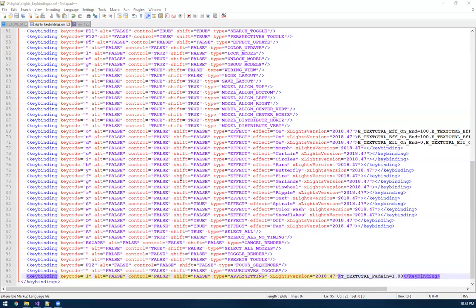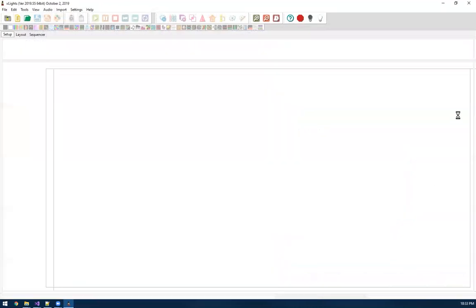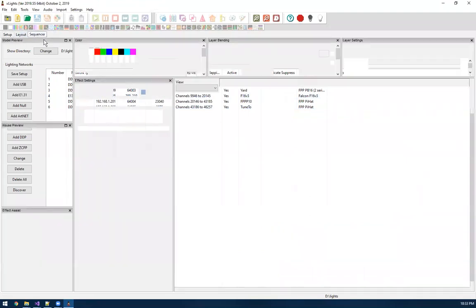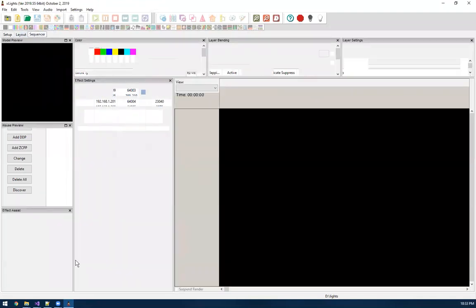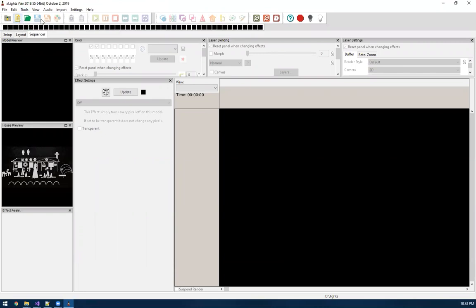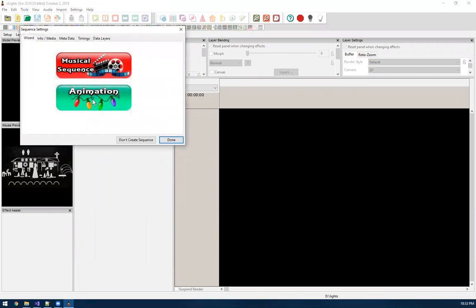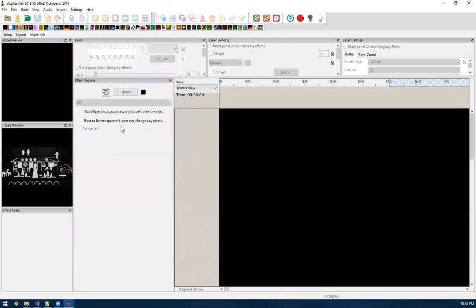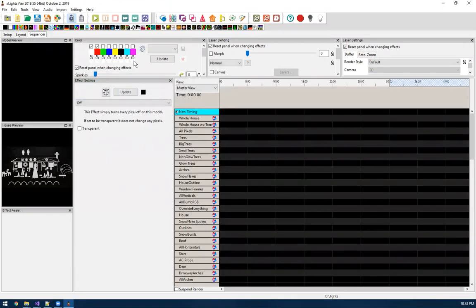And then we'll fire up X lights again. So when X lights load, you may get that key binding error that you've seen sometimes when you do an upgrade. But since I edited it correctly, I saw no error.